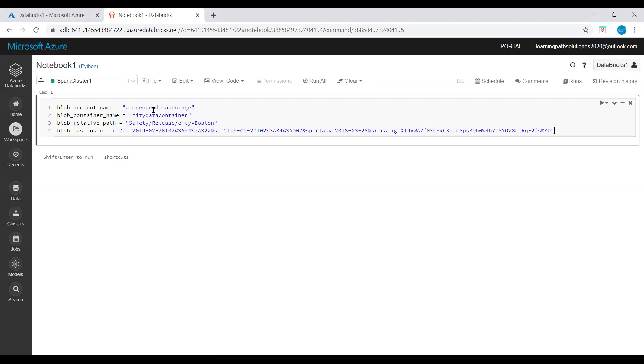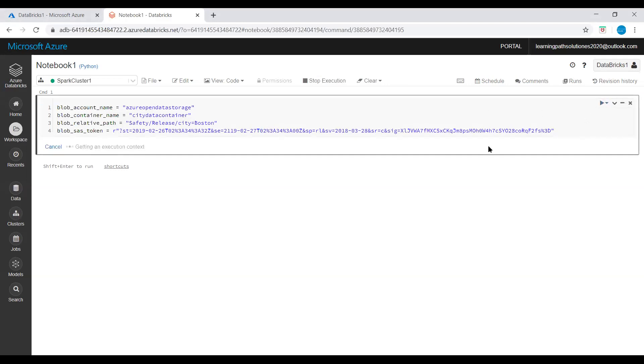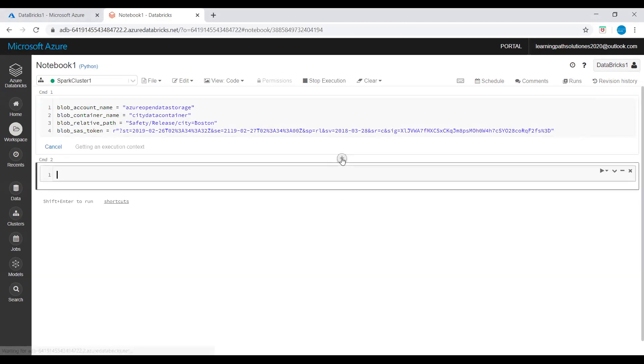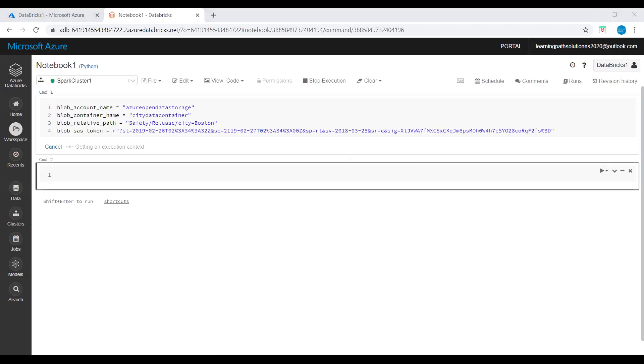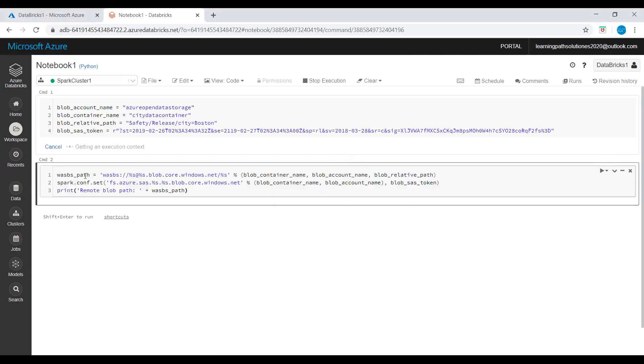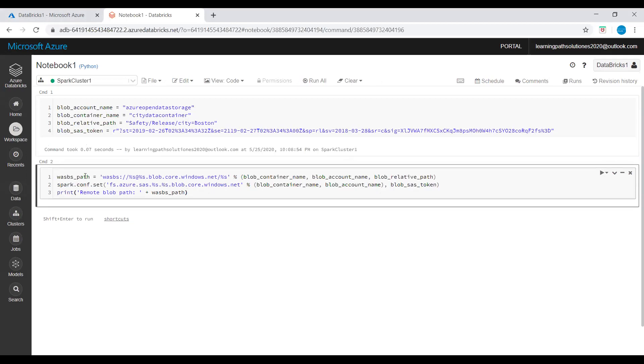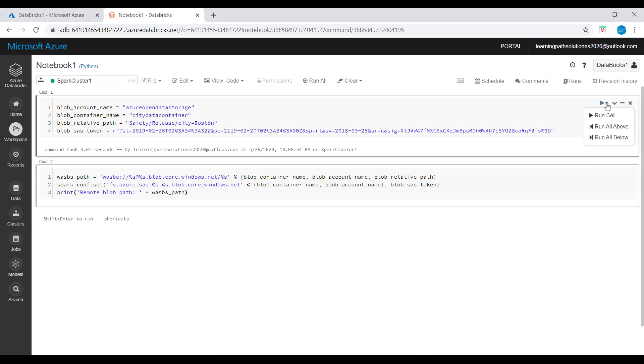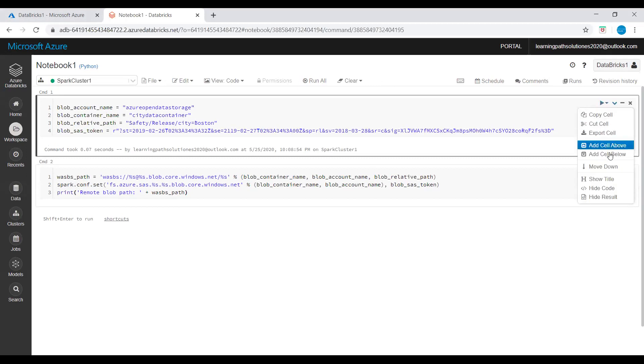This command sets the Azure storage access information. So I will run this cell. Now you can see the progress: getting an execution context. Then you can add a new command window. I will copy one more command. This command allows Spark to read from blob storage remotely. Now our first command ran successfully, so here you can check it.